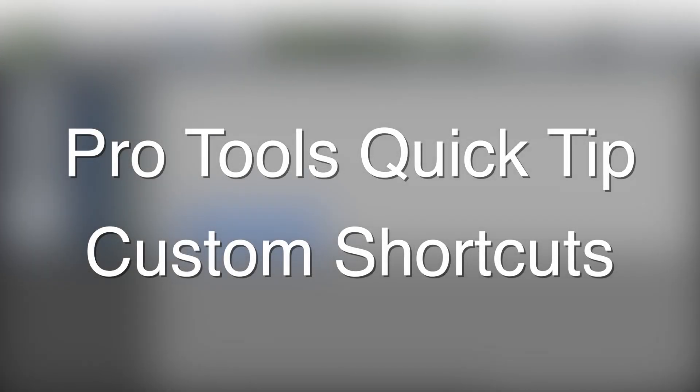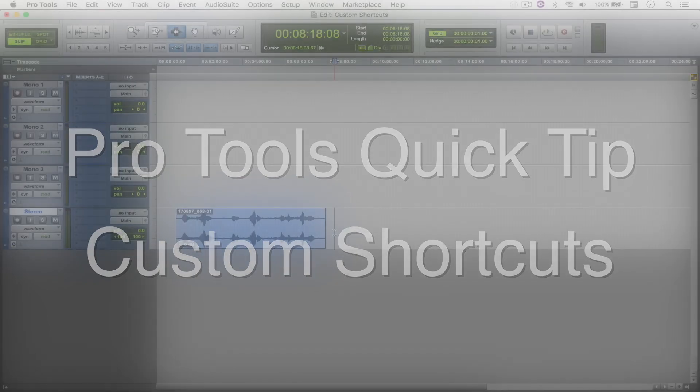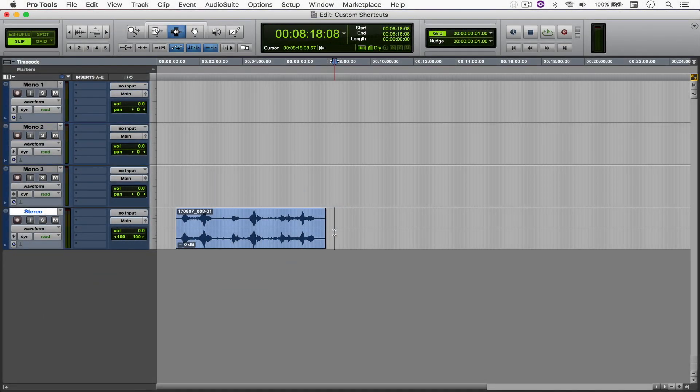Hello everyone, welcome to another Pro Tools Quick Tip. Today we're going to be looking at how to create your own custom shortcuts to improve your productivity. So let's get into it.